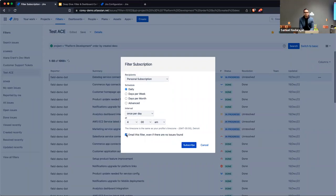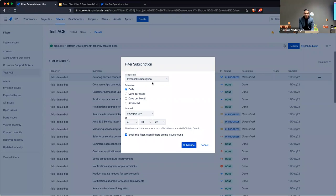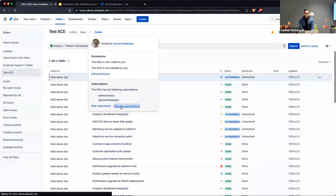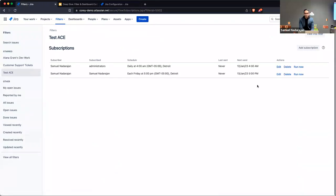That way you don't have to go through the navigation process to get to a particular board in Jira. If you forget to check it on a given day, the results are still sent to you. You can go to Manage Subscriptions to modify or delete any subscriptions on a filter.